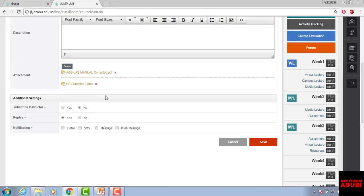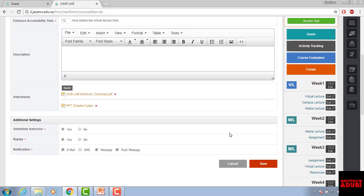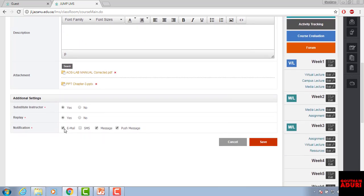If you are going to have a substitute teacher, just click Yes for that option. The replay button allows students to view the lecture video again if they want to watch the replay. For notifications, you can send an email or post a message — SMS is not working. Select the appropriate options and click Save.